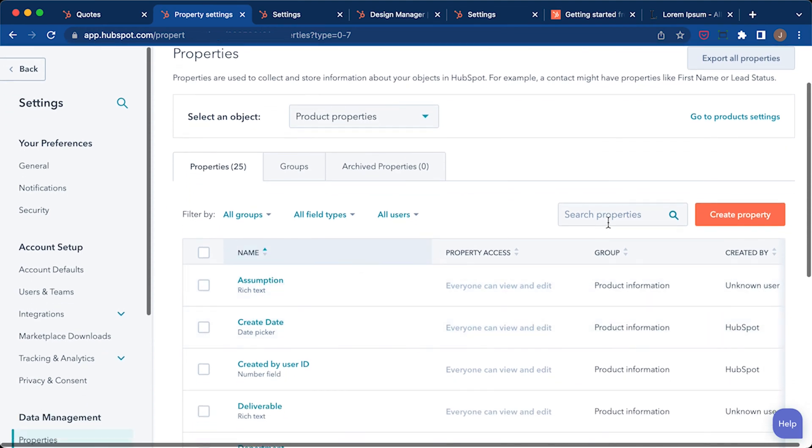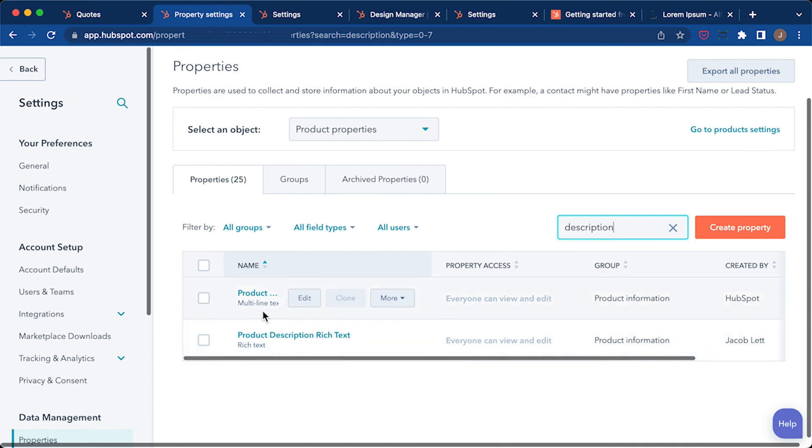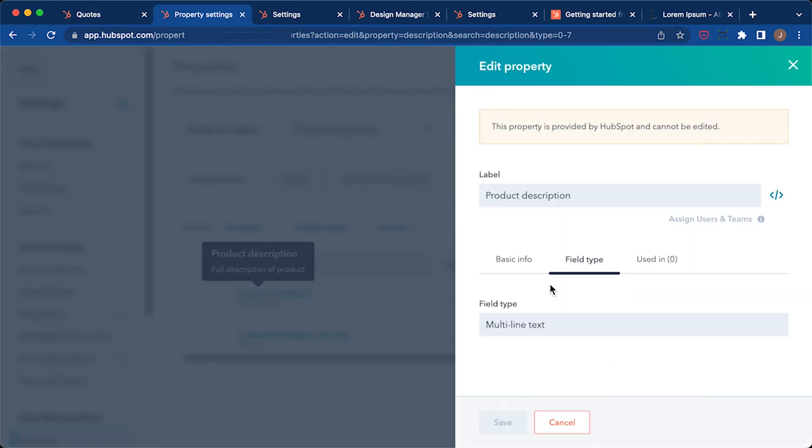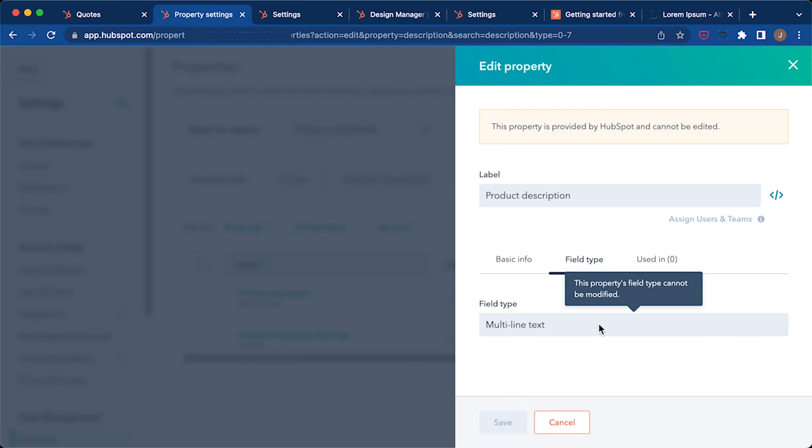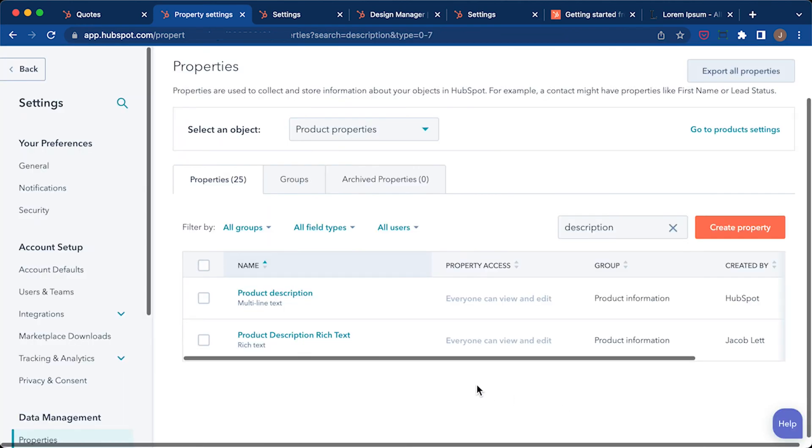And if I do a search, you'll see part of description right here and it says multi-line text and it says created by HubSpot. And I want to show you what happens if you try to change that to rich text. It says this property field type cannot be modified. So what we needed to do or what I needed to do was to create a new property. In this case, I did, I renamed it to product description rich text.